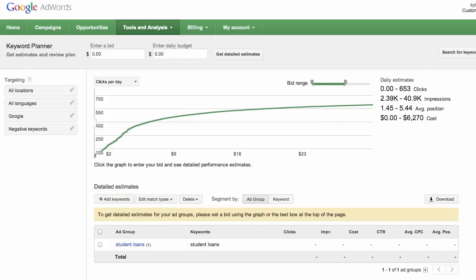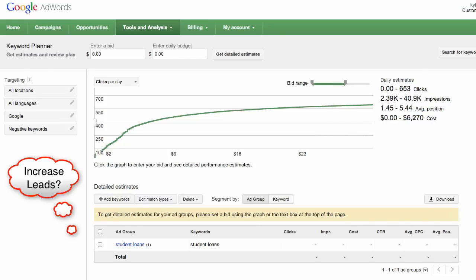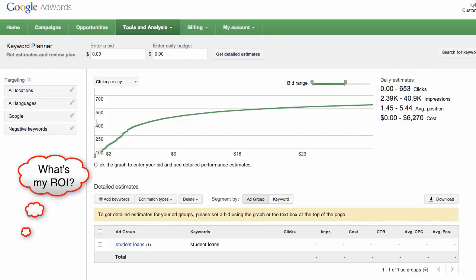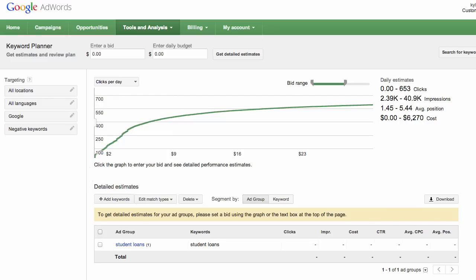Are you considering using online advertising to increase leads? Or are you wondering if your online ad campaign is truly profitable? Well, in either case, there's a simple way to determine the potential profit that an online ad campaign can produce.